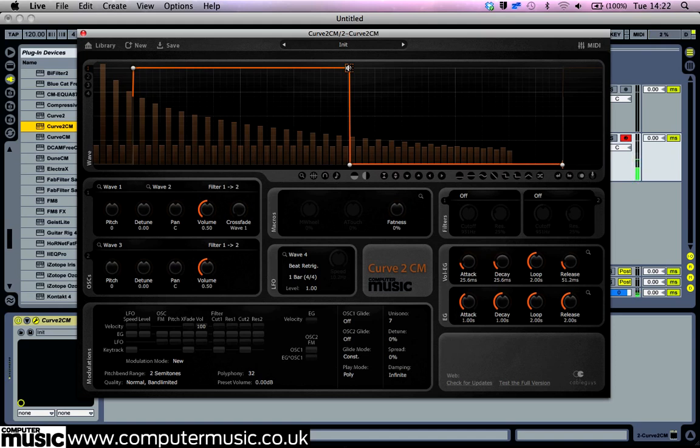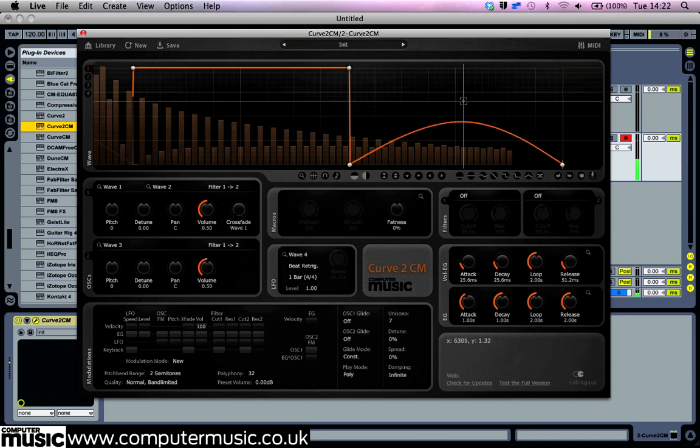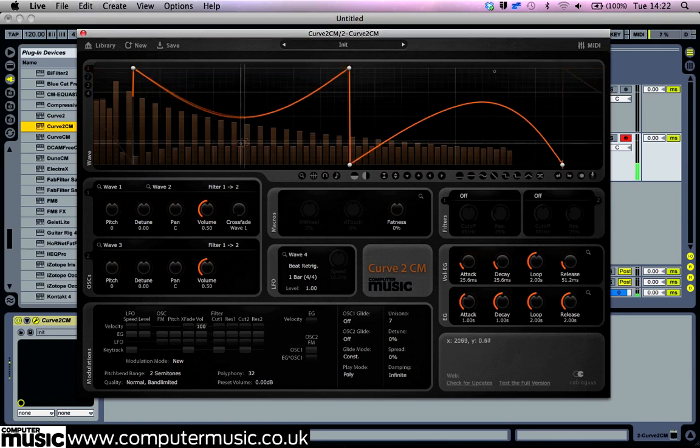These points we've created are hard points. We can also create a couple of other types of points as well. Left-click somewhere on the waveform. This soft point doesn't have as much effect on the waveform and merely bends the closest part of the curve.